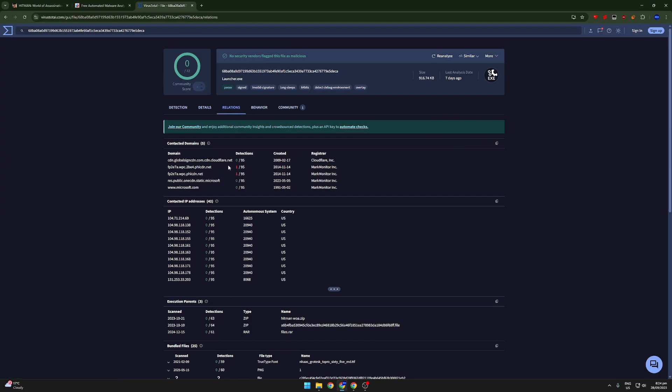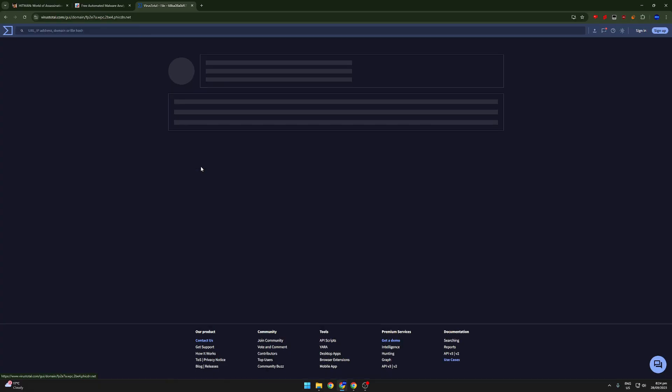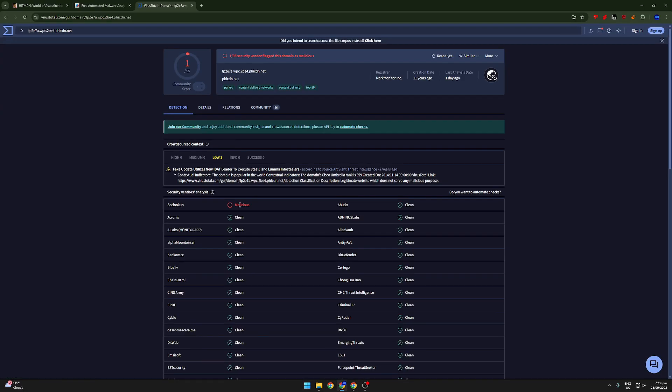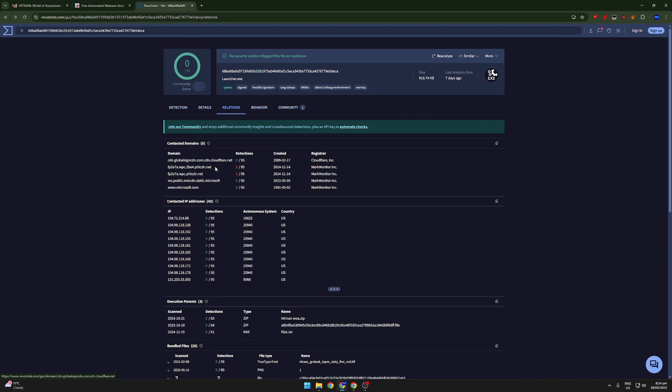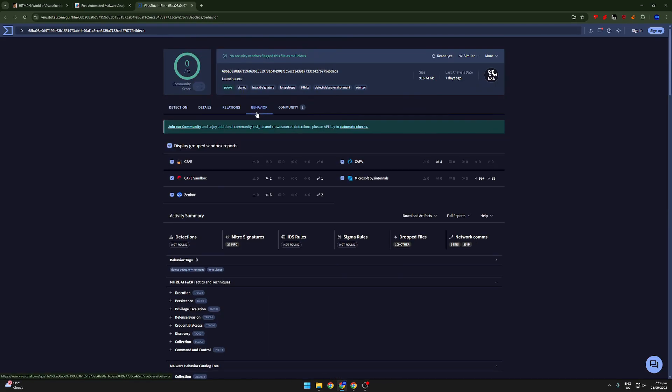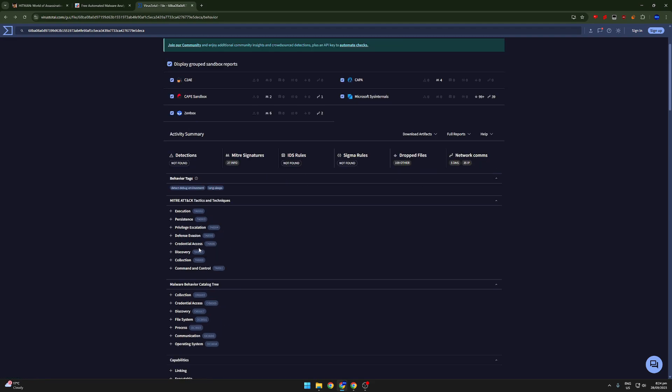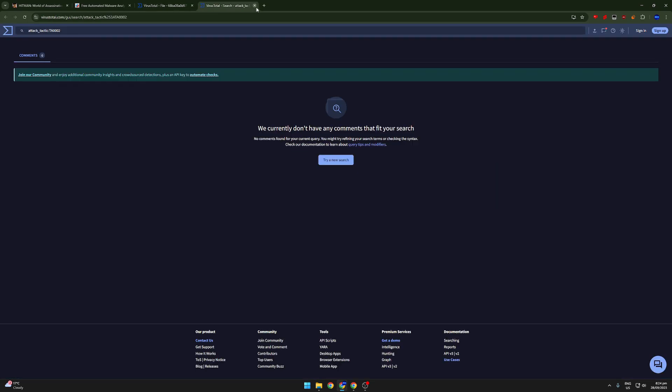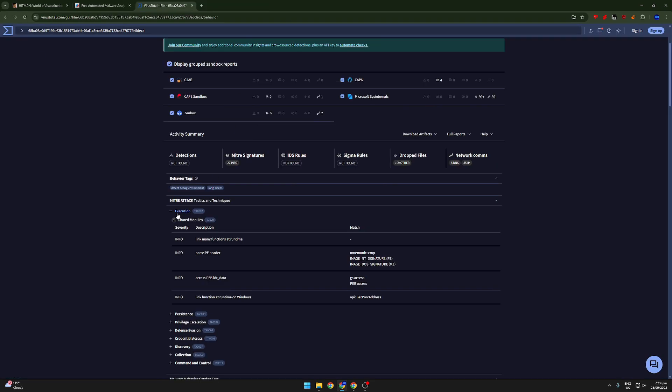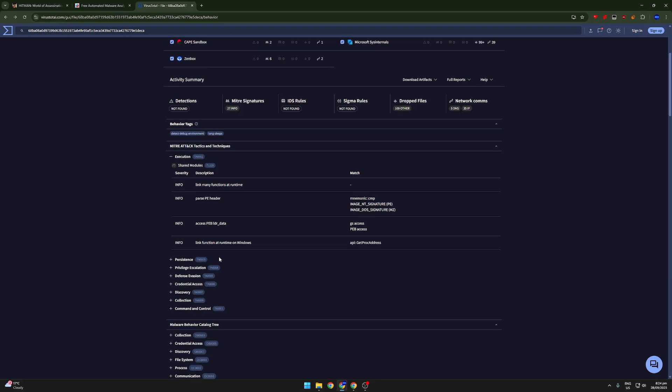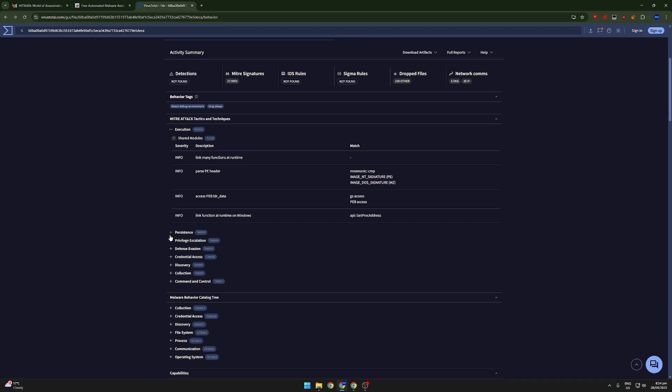If we go to relations. Okay. So you actually can see it here. All right. So there we go. Fake update utilizes a new IDAT loader to execute Stealer C and Luma info stealers. There it is. This is not looking too good for FitGirl repacks. Sure execution. That's not too suspicious. Let's keep going.